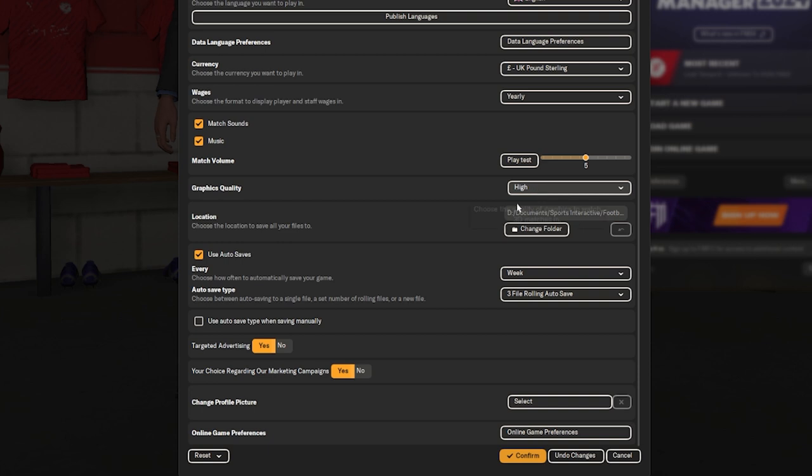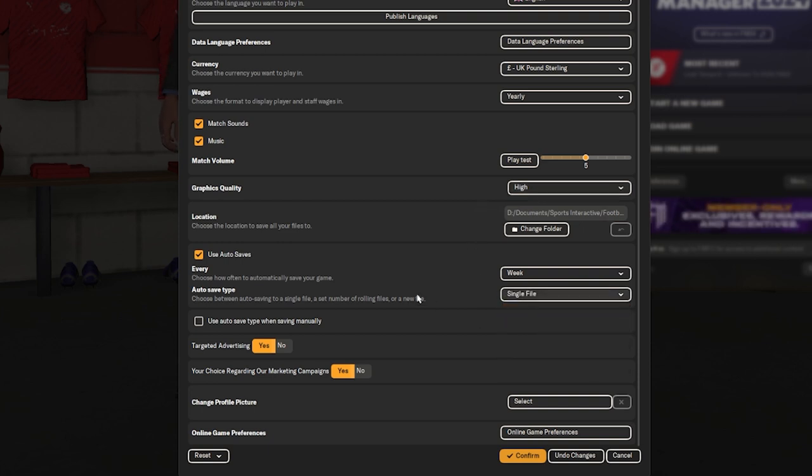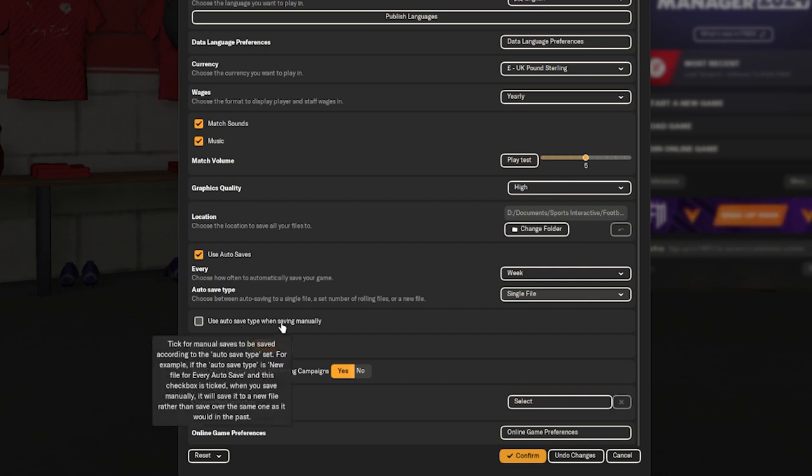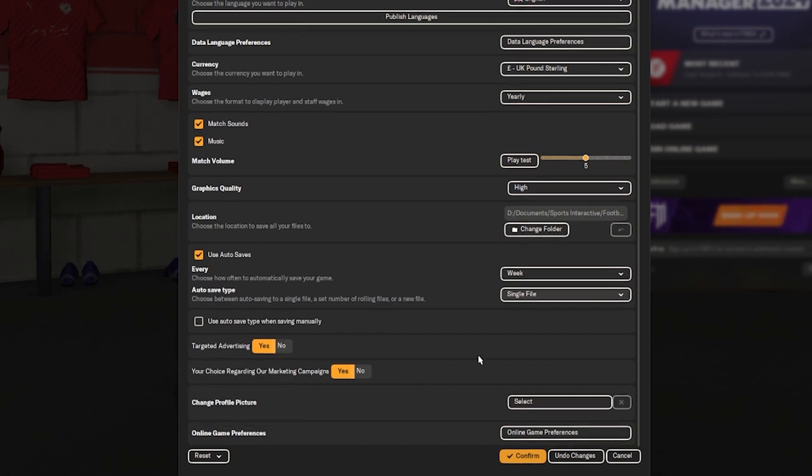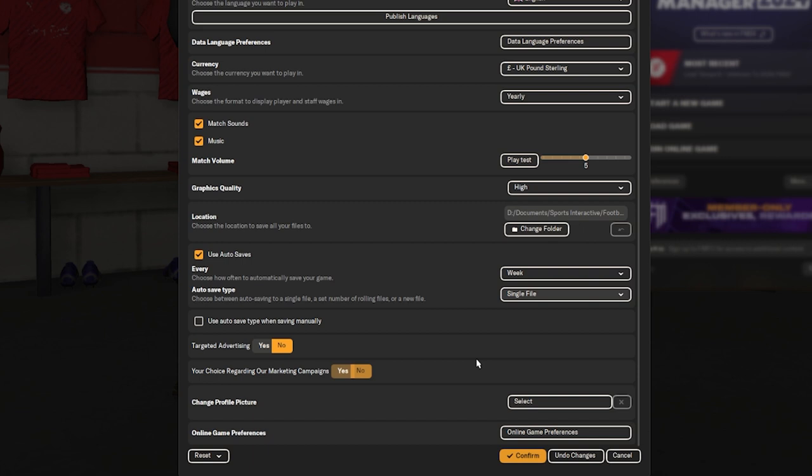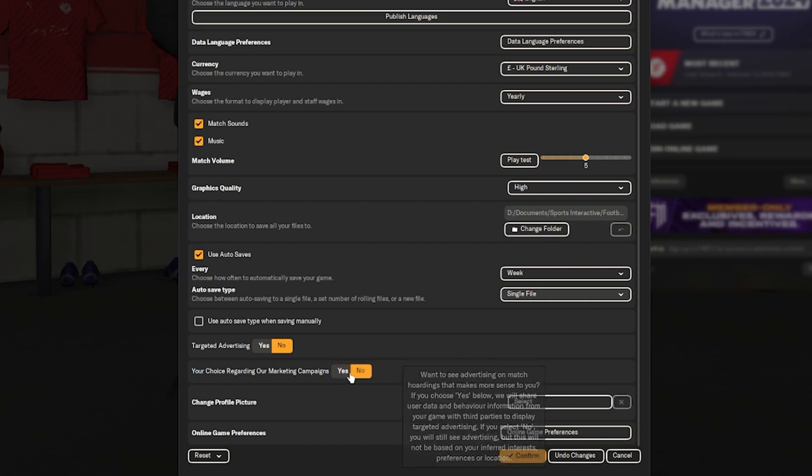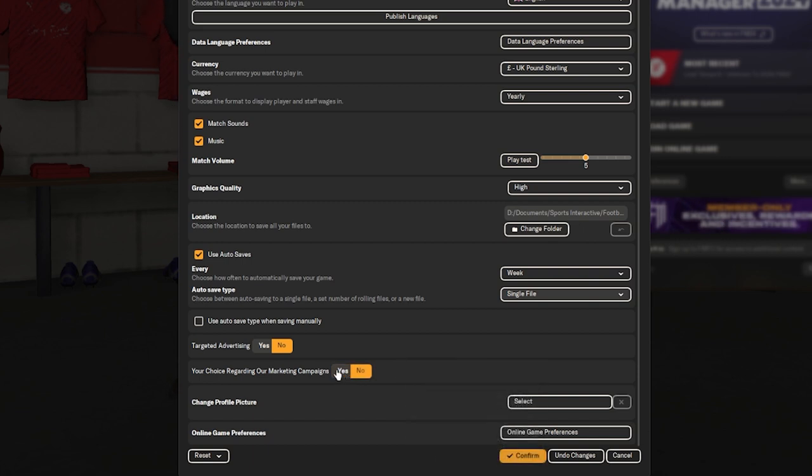Match sounds, again, preference, I turn them on and off depending if I'm recording or not, or I've got my kids asleep, or if I'm watching football in the background. I take the marketing stuff to no, just because I don't want anyone trying to take any data from me.